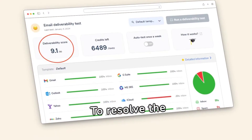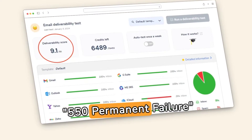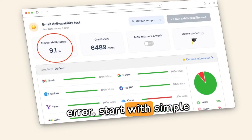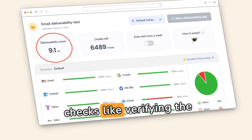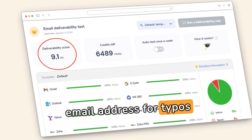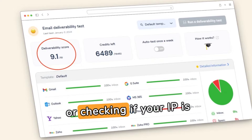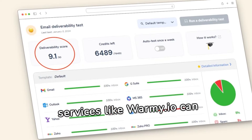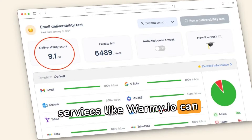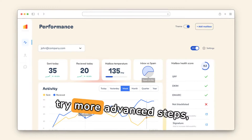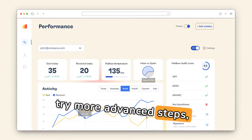To resolve the 550 permanent failure error, start with simple checks like verifying the email address for typos or checking if your IP is blacklisted, where services like Warmy.io can help.